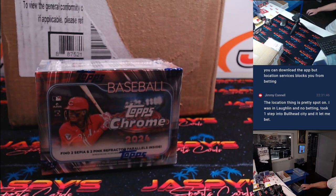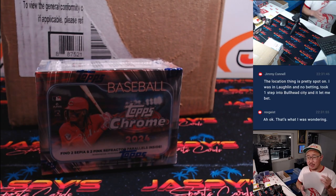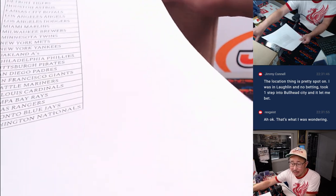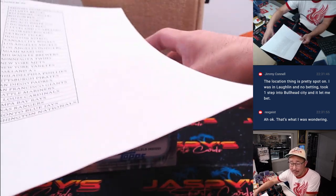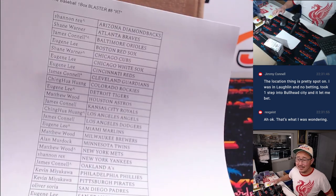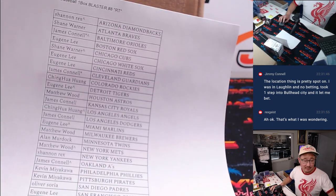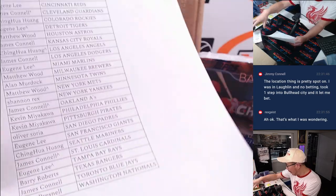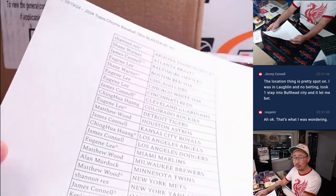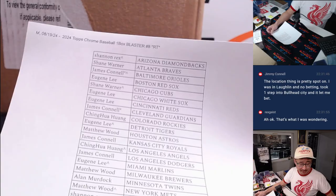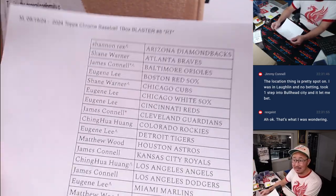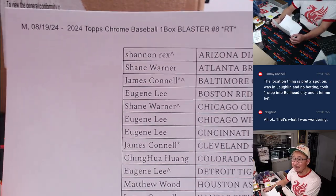And Jimmy's saying that location thing is pretty spot on. He was in Laughlin, no betting, and then took one step into Bullhead City, and then he let you bet. Yeah, they, those apps are probably, like, their geolocation services are probably, like, the most sophisticated out of any app.